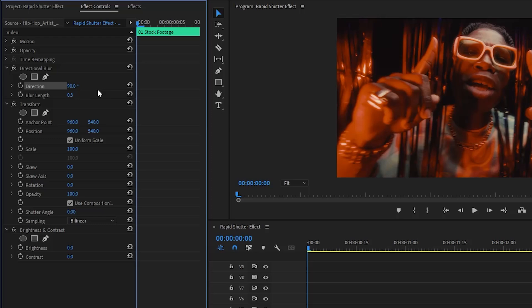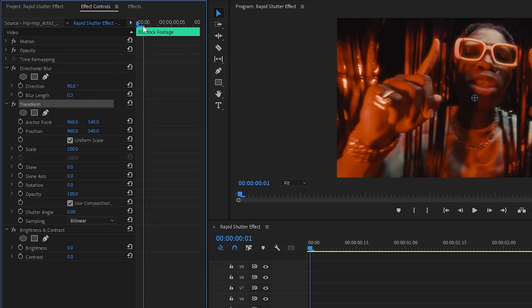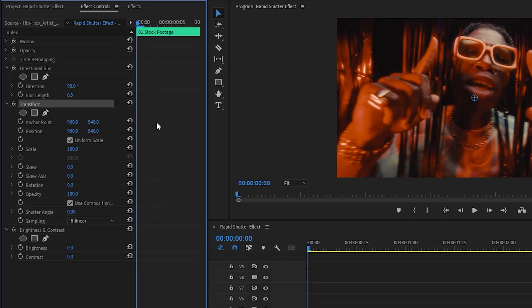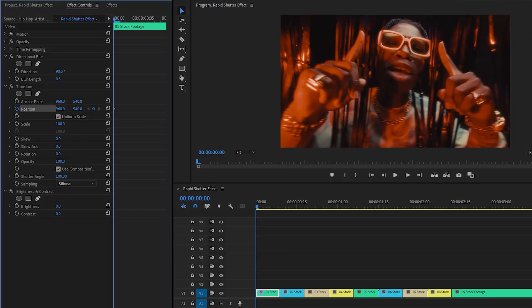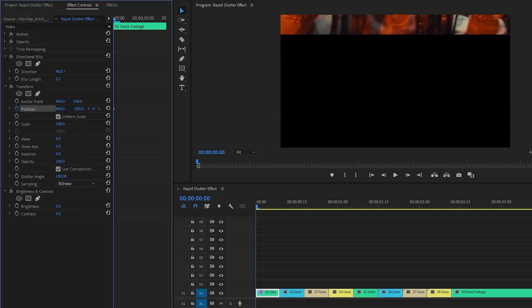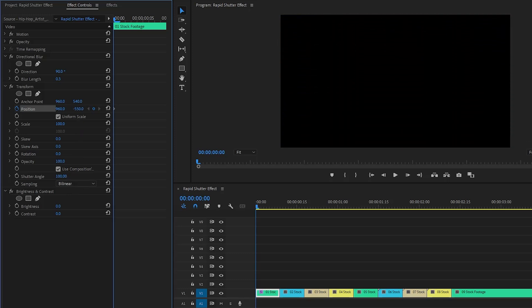In the next step, we have to customize the transform effect. First, make sure the time indicator is at the beginning of the first video clip. Then we need to create keyframes for the position parameter by clicking on the stopwatch icon. After that, let's make the shutter angle parameter value around 100. Now, to adjust the Y position parameter, slowly decrease its value until the video is completely out of view. Keep a close eye on the screen as you make these adjustments, and stop once the video disappears entirely from your line of sight.